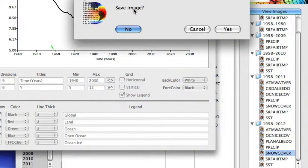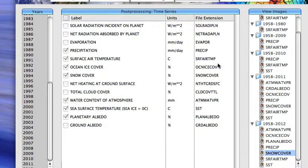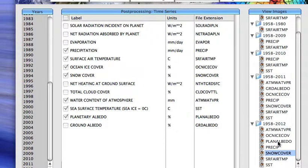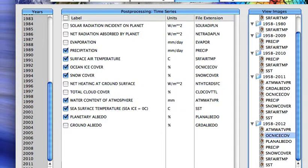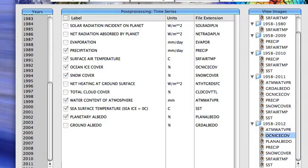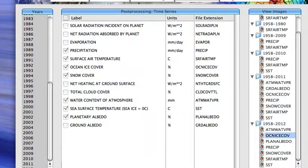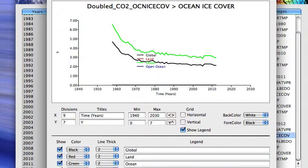I won't save that image. We could look at the ocean ice cover. And again, we'll focus in on the global mean.